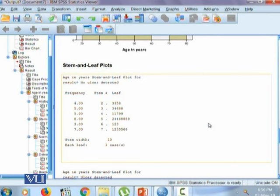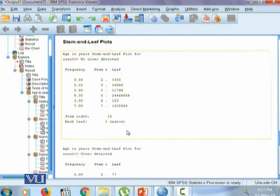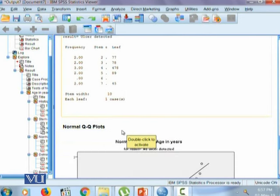The other measure is stem and leaf plot. In stem and leaf plot we can again see the negative skew data for no ulcer detected category and positively skewed data for ulcer detected category.